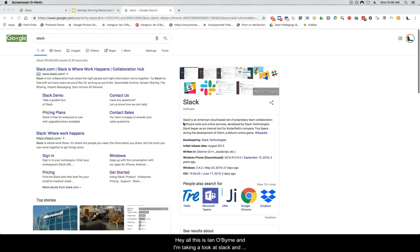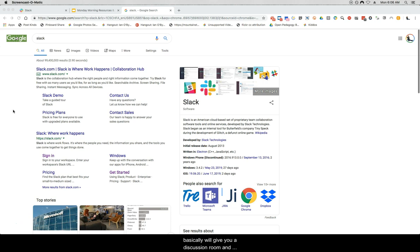Hey all, this is Ian Ober and I'm taking an in-depth look at Slack, giving a tutorial on how to get started if this is your first time. Slack is a product that gives you a discussion room, a discussion group, a space where you can collaborate and work with others. A lot of technology companies use this to organize teams and help people collaborate and get things done.